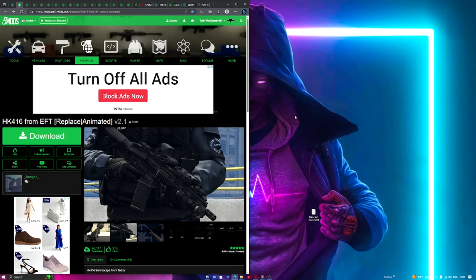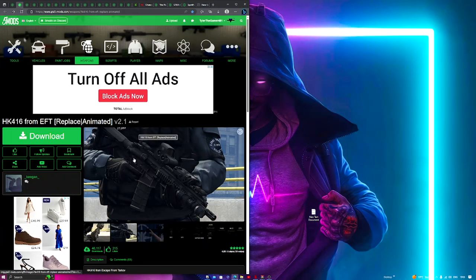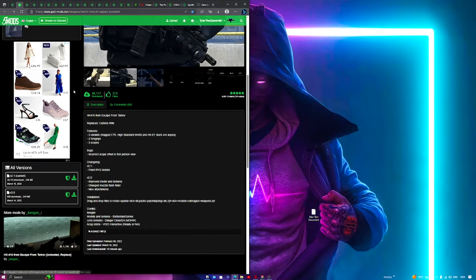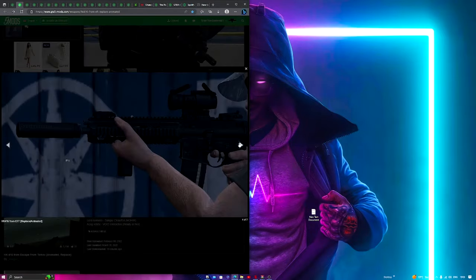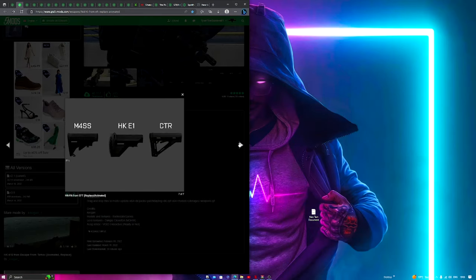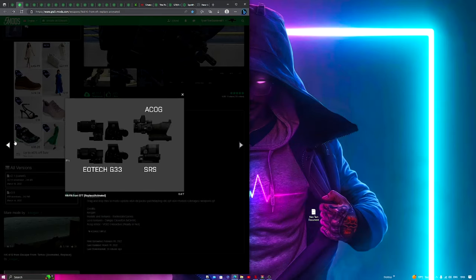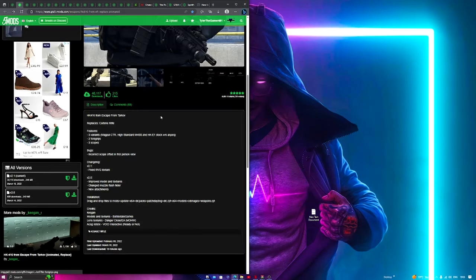What's up guys, welcome back to another video. I'm going to be showing you how you can download and install the HK416 for GTA 5. You can do this with about any gun you want as long as you know what gun you're replacing.